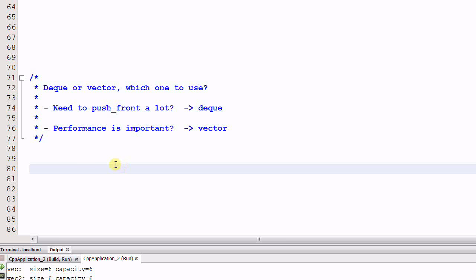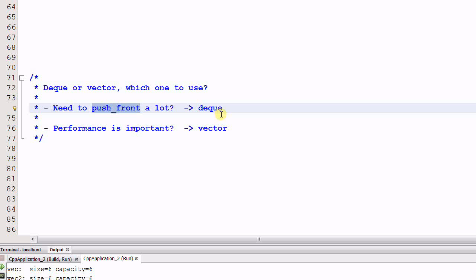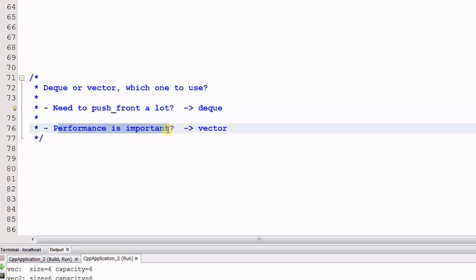The obvious answer is if you need to push front a lot, you should use a deque because push front is expensive for vector. And if performance is important to you, you should use vector, because in general vector is faster than a deque.